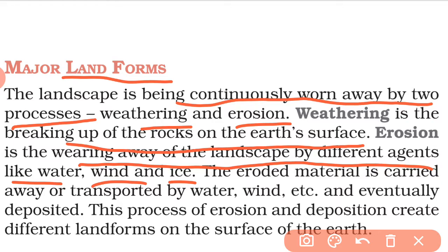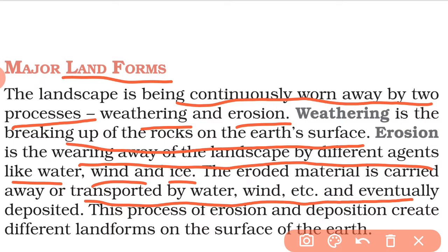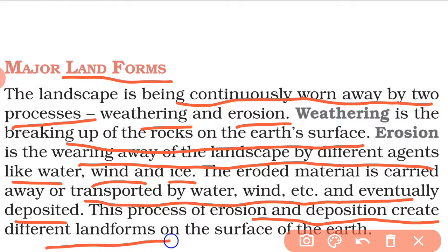The eroded material is carried away and transported by water, wind, etc., and eventually deposited. Material is washed from one place and collected at another. The process of erosion and deposition creates different types of landforms.